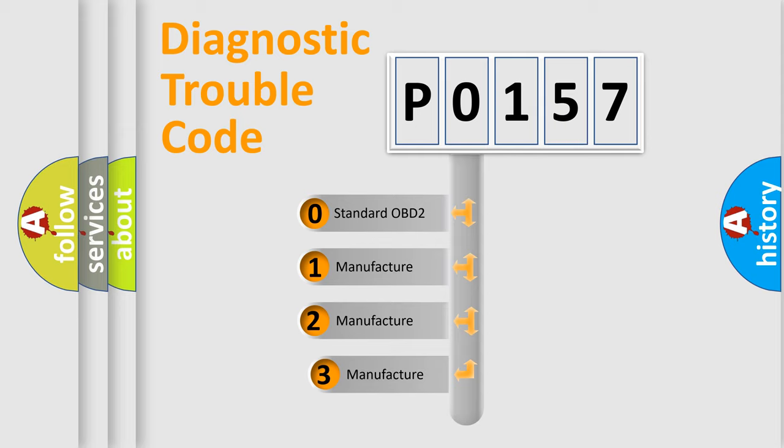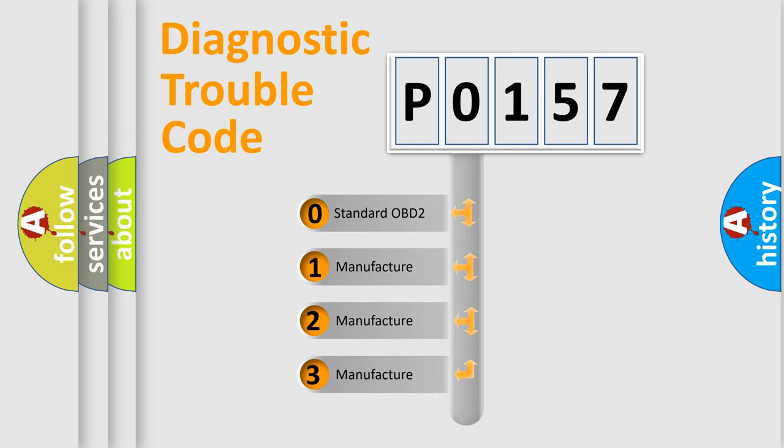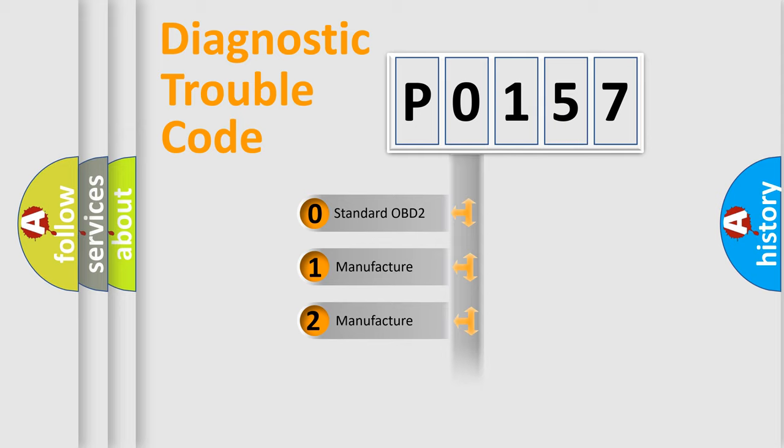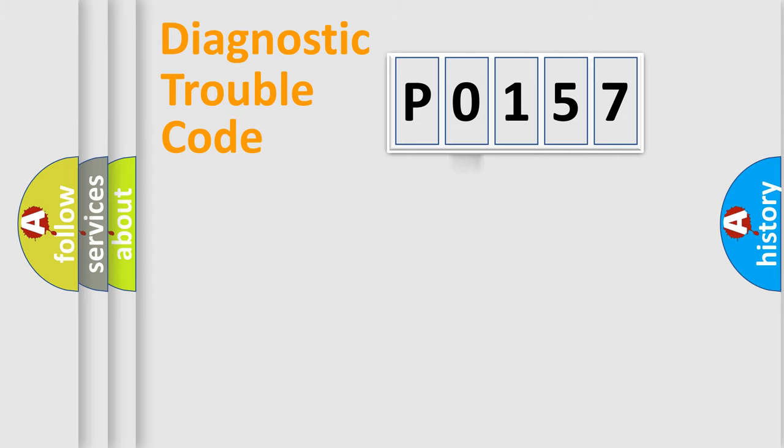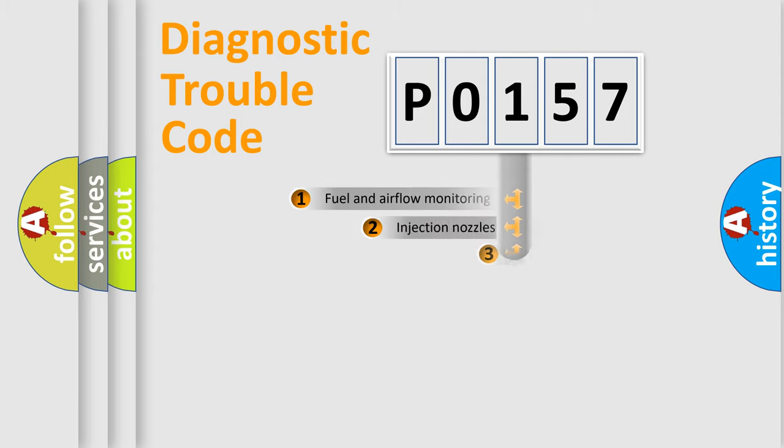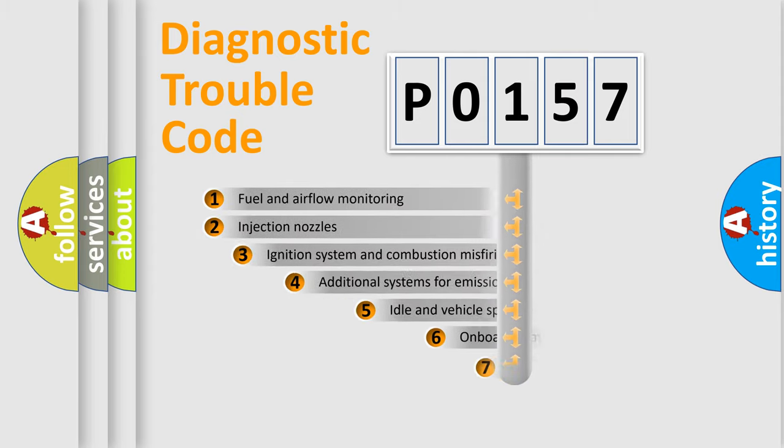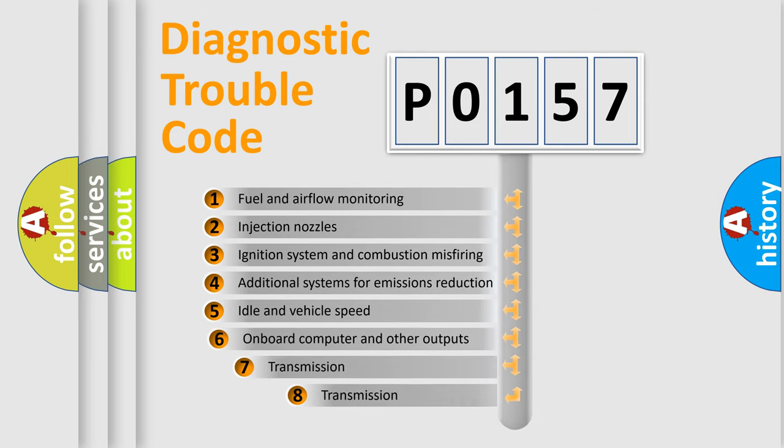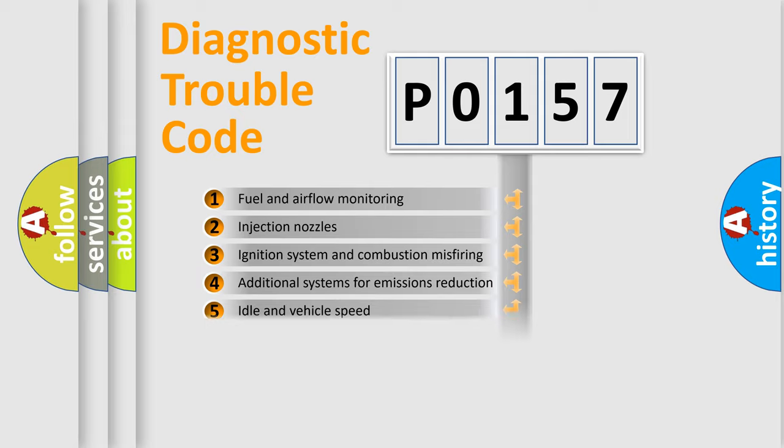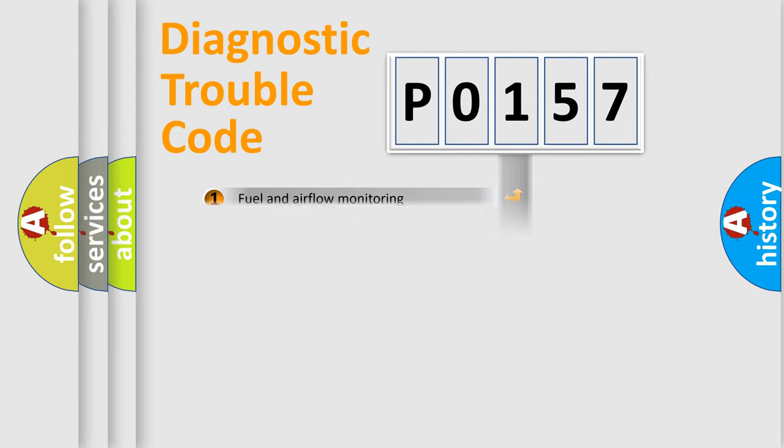If the second character is expressed as zero, it is a standardized error. In the case of numbers 1, 2, 3, it is a more prestigious expression of the car-specific error. The third character specifies a subset of errors. The distribution shown is valid only for the standardized DTC code.